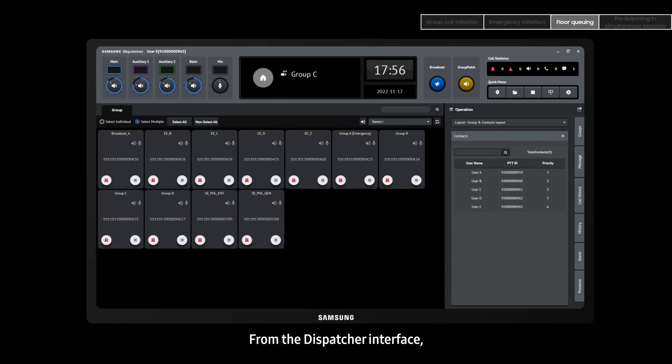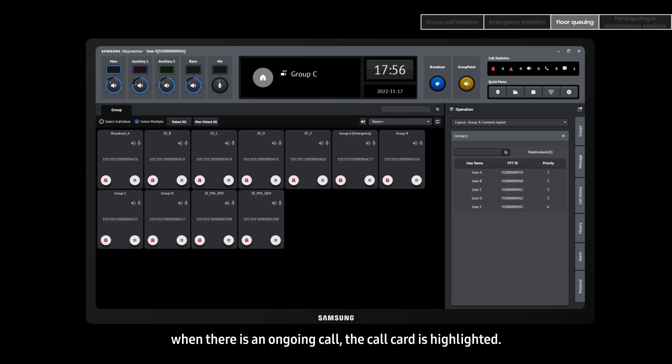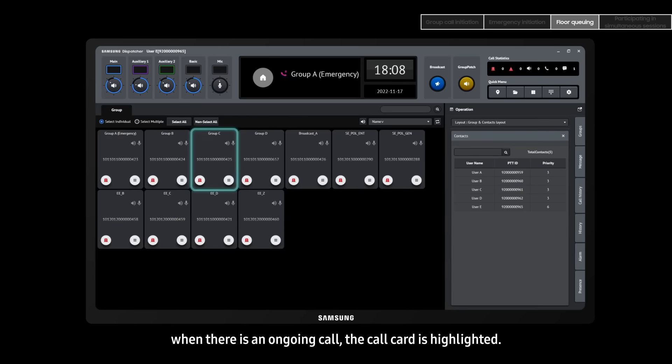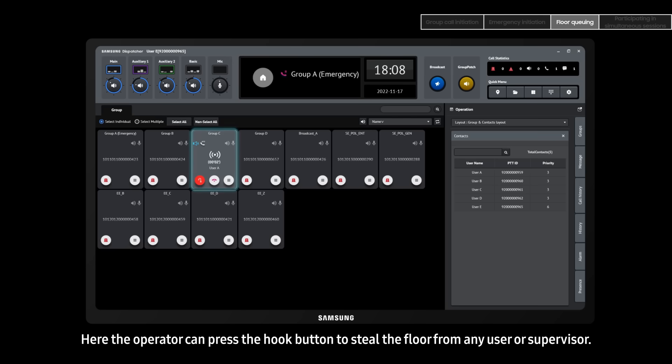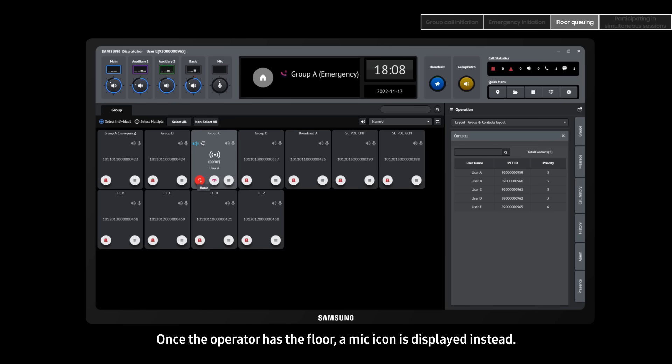From the dispatcher interface, when there is an ongoing call, the call card is highlighted. Here the operator can press the hook button to steal the floor from any user or supervisor. Once the operator has the floor, a mic icon is displayed instead.